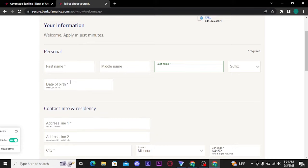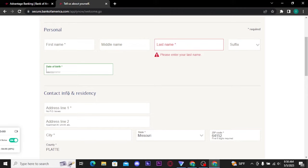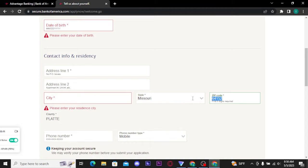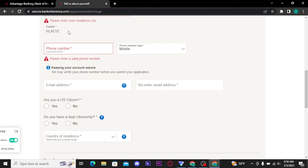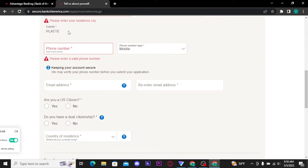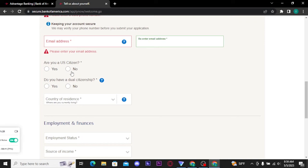Firstly, on the 'Your Information' page, you have to fill in your personal details like your first name, middle name, and last name, and your date of birth. Then you have to fill in your contact info and residency, which includes your address, city, state, zip code, and country. After that, fill in your phone number and phone number type, then type in your email address and retype it to confirm.